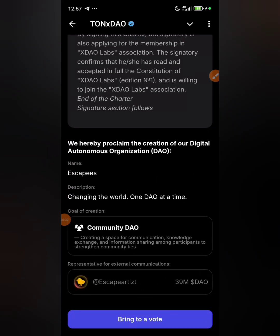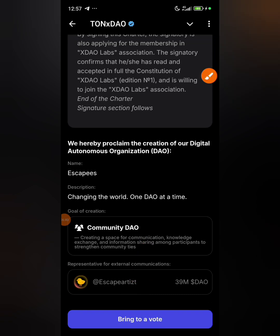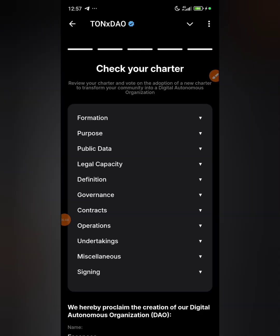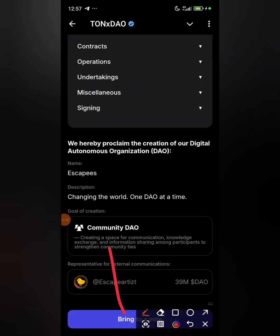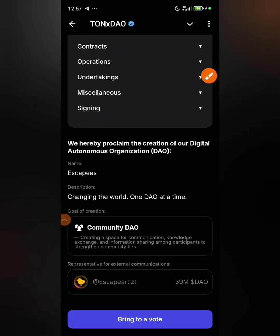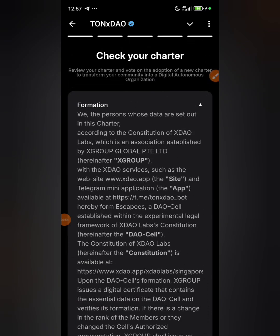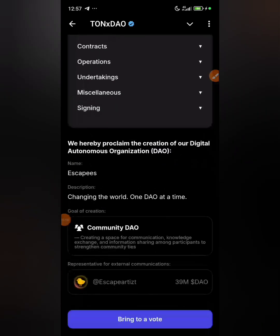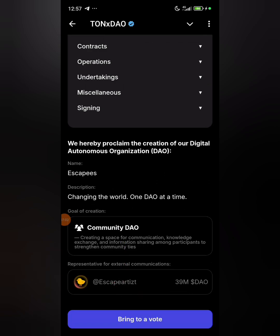Once you're done reading, click on 'bring to a vote.' I'd advise you to take some time to actually read it — I already read it before recording, which is why I hadn't clicked the button yet. So read it, then click 'bring to a vote.'